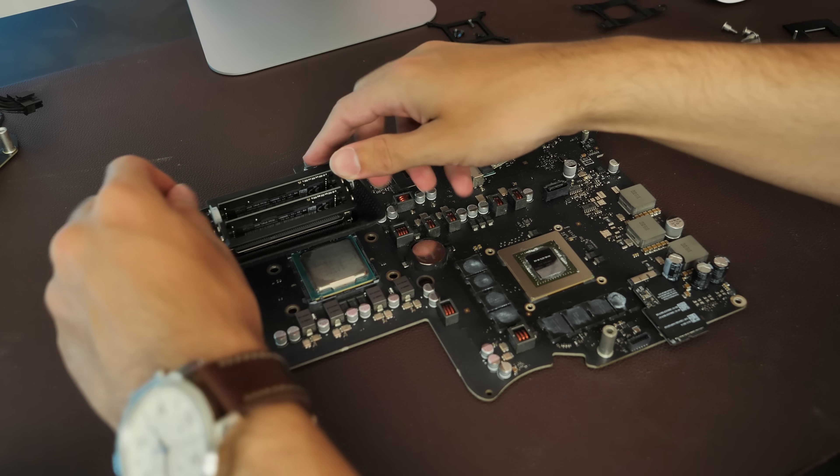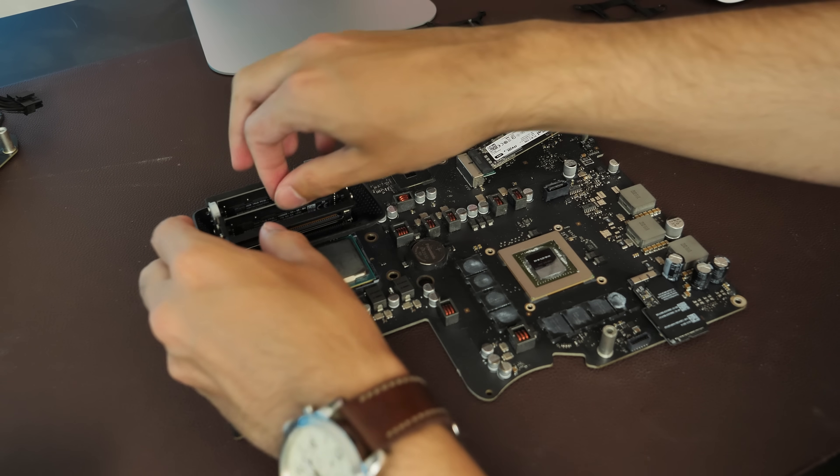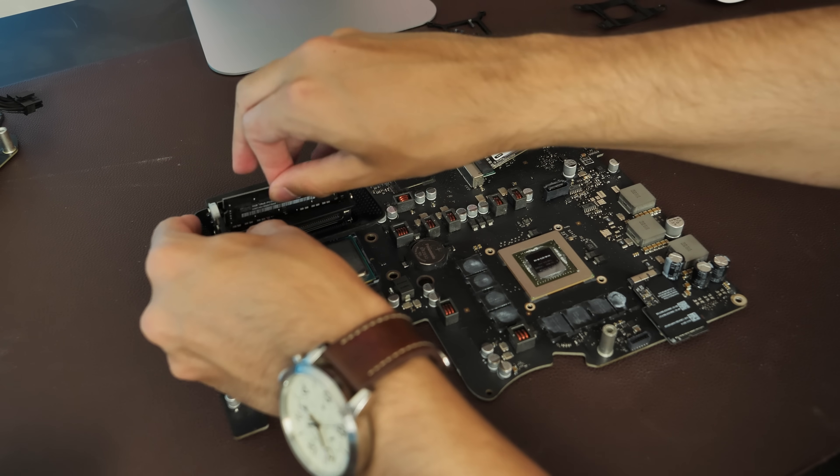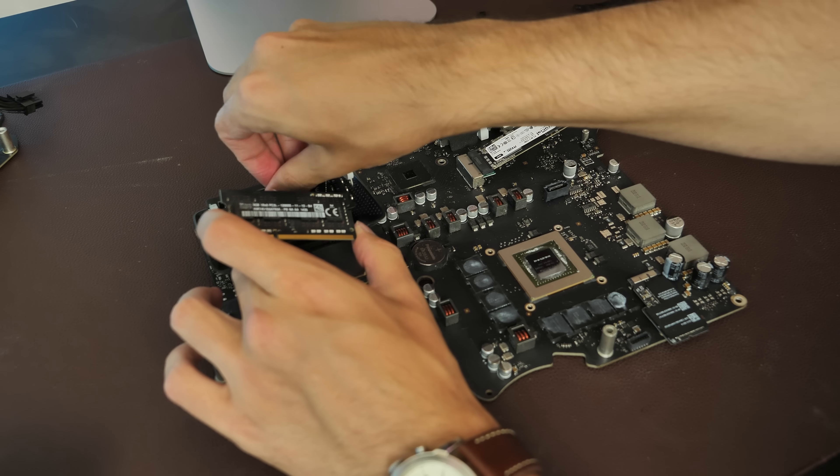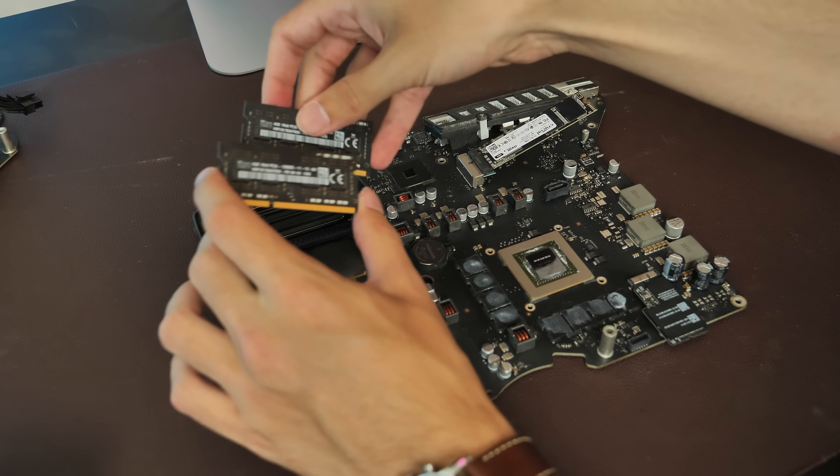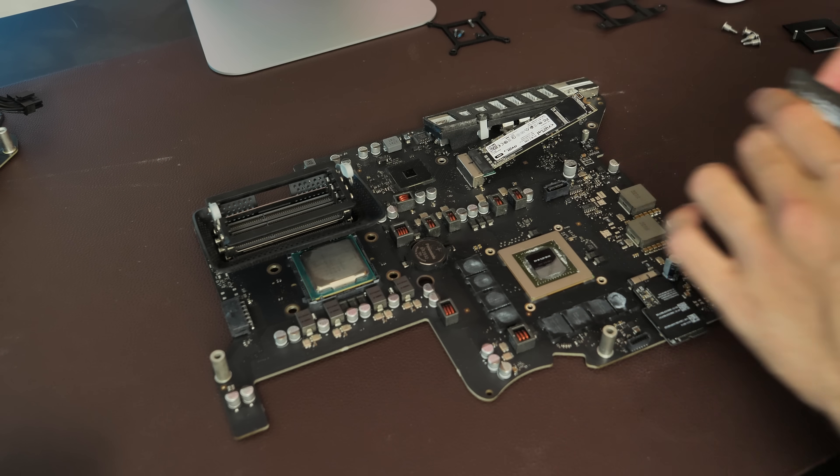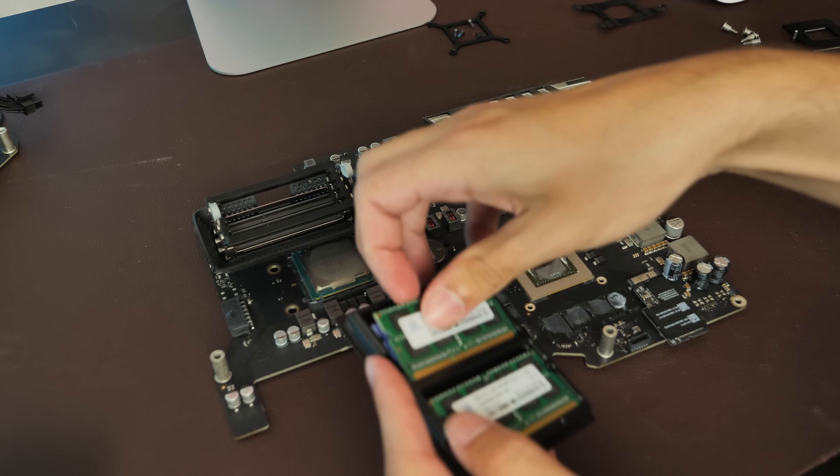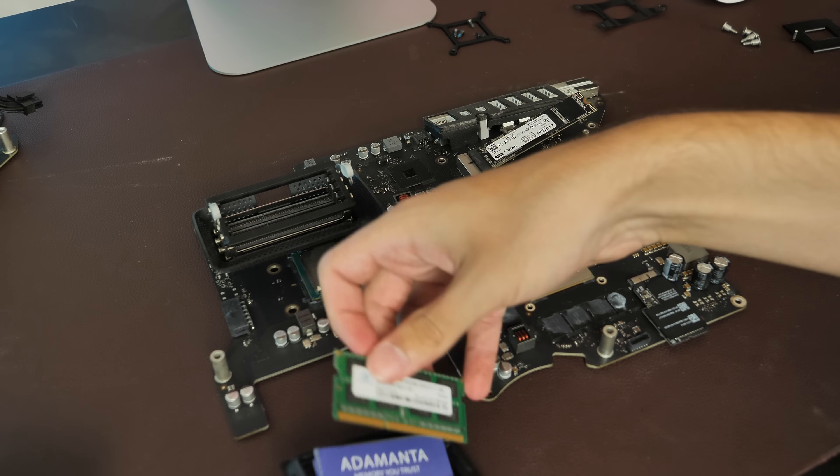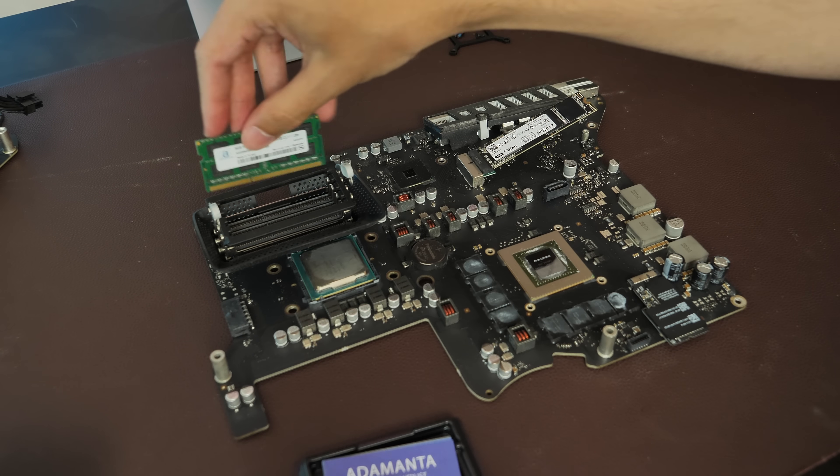Then we'll just do the RAM while we're in here. Currently, we've just got the normal 8GB of RAM installed. So we're bumping that up all the way to 32. Very excited about that. Thank you, Adamanta Memory.